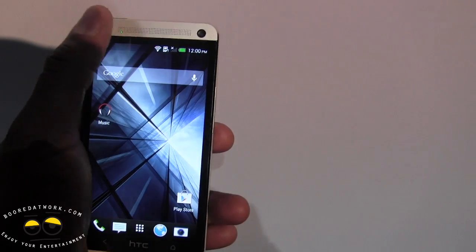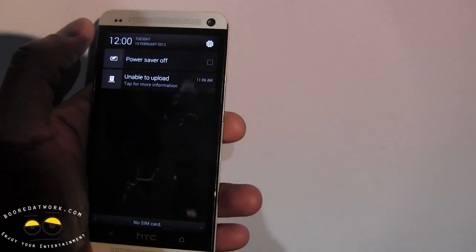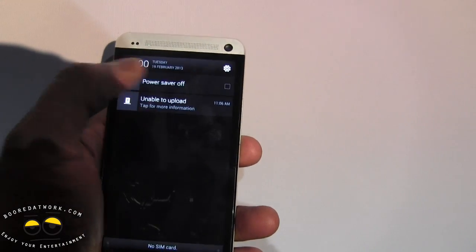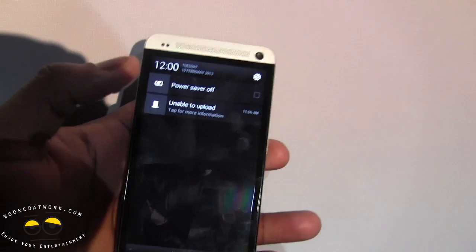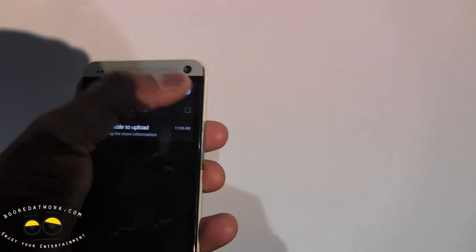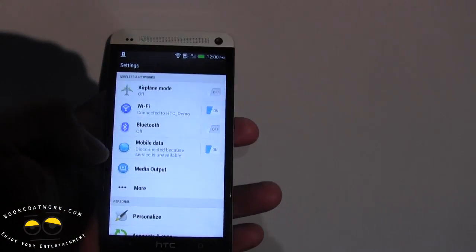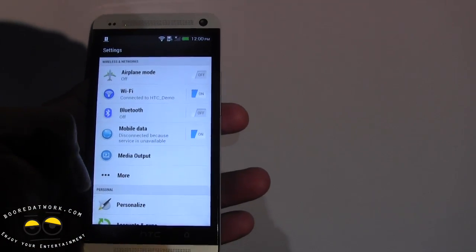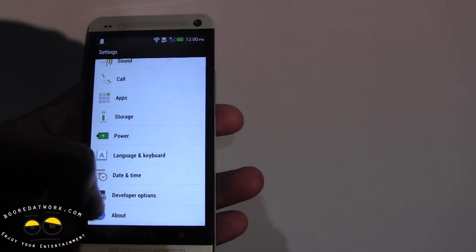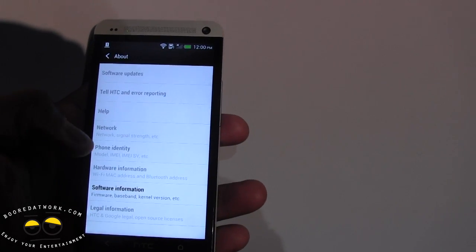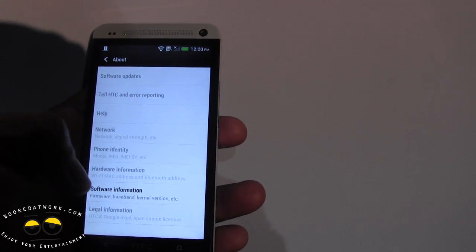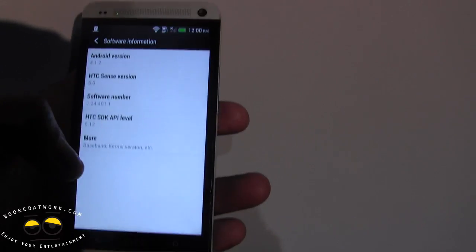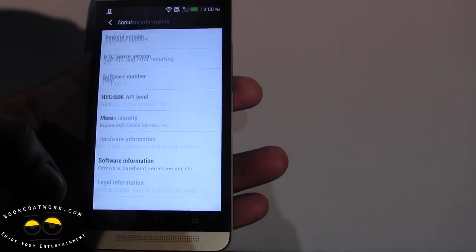If you scroll over to the side and go down to the notification bar, you have the power off and power save off mode right there. And then you can actually go into the settings — just show you some of the settings here for the device. Typical Android 4.2. Go in here, software information — you can see that's Sense 5.0, Android 4.1.2.